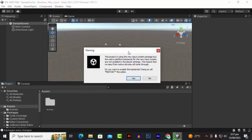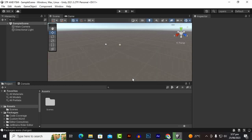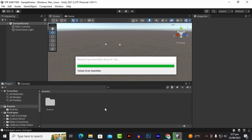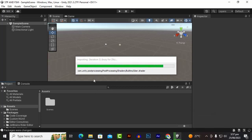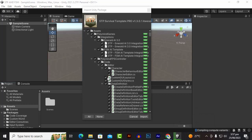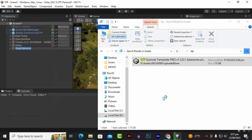Now you can see it is telling us we have to restart the editor, so we will click Yes and it will restart. When the editor restarts we will import the asset again. It will take some seconds for serializing assets, and now you can see it is actually importing the assets.